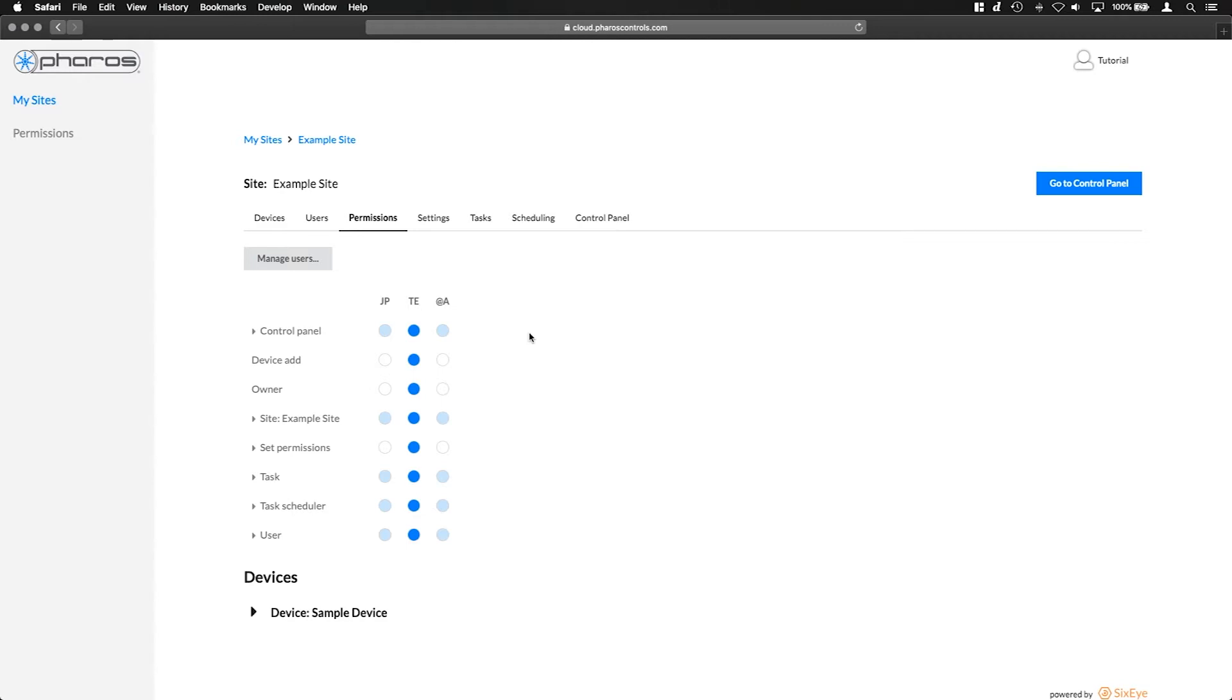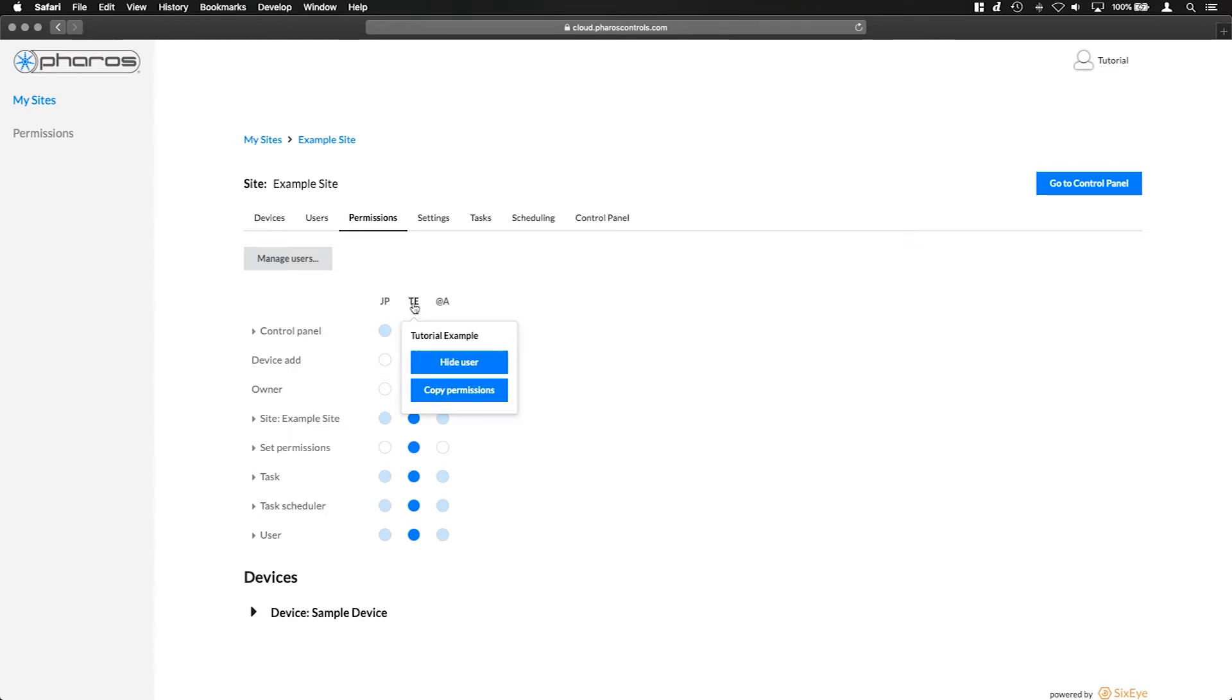This is a permissions tab for a site. Each user is a column in the permissions table represented by their initials if the user has accepted their invitation to sign up or an at symbol followed by the first letter of their email address if they're a new user and haven't yet signed in. Hover over the initials at the top for a full view of the user's name or email address.